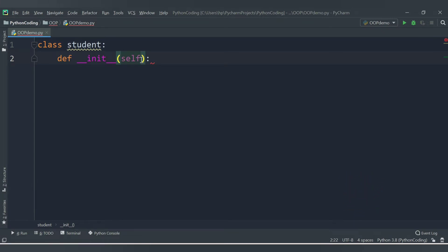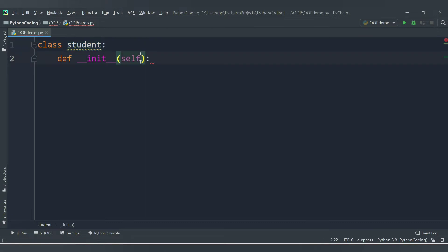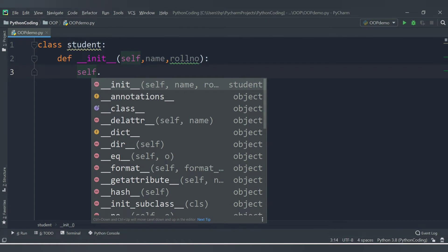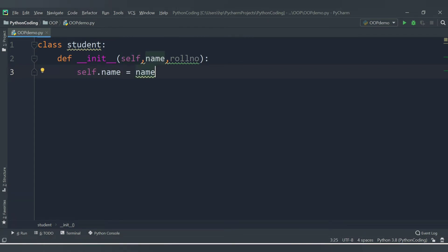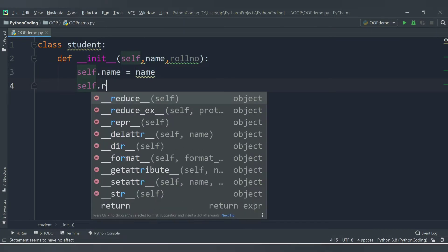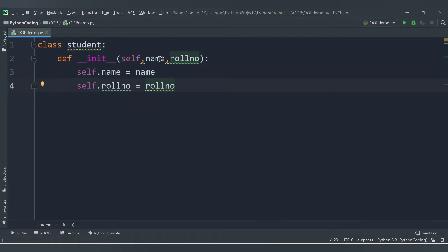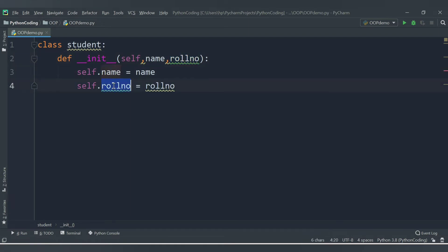Inside the Student class we will define two attributes: 'name' and 'role_number'. The constructor will accept these two attributes. Using the self keyword, we assign them: 'self.name = name' and 'self.role_number = role_number'. Whatever name and role_number we receive while instantiating the class, they will be assigned to these variables.